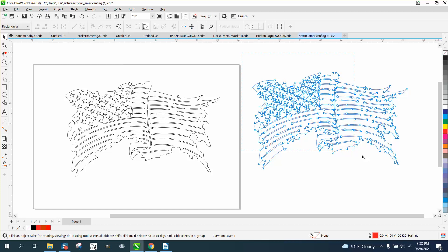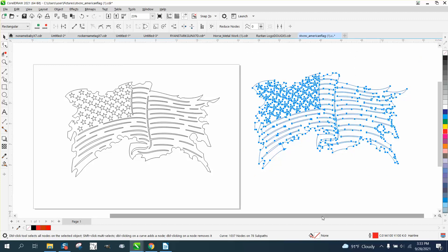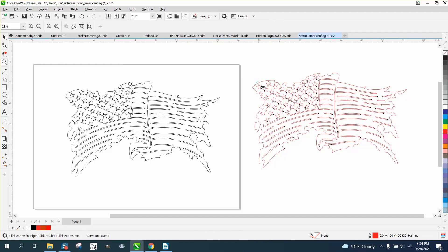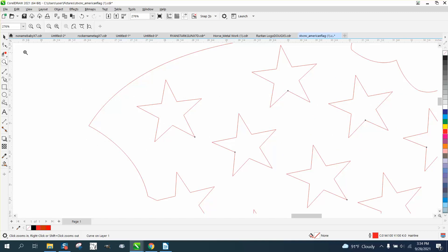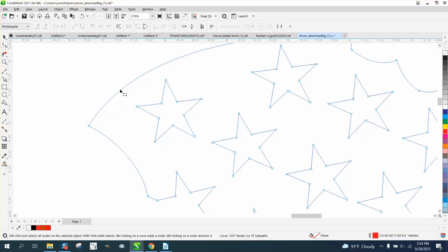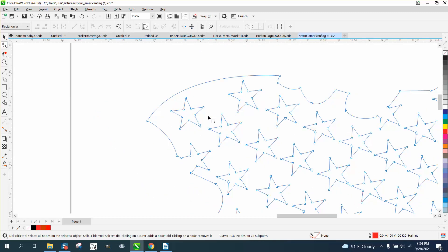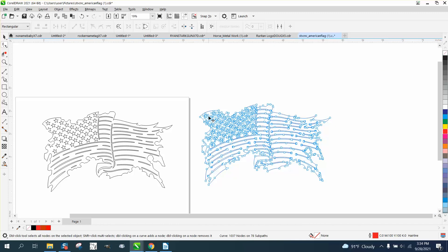Now you can take the shape tool and select all that, and we've got 1,037 nodes. There's really no bad nodes in here, it's just a lot of cutting.